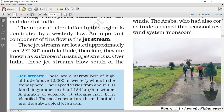Yeh westerly winds hain jo troposphere mein, itni height pe move karti hain. Inki jo speeds hoti hain, that varies from summer to winter. In summer, they are blowing around 110 km per hour, and in winters their speed is 184 km per hour.